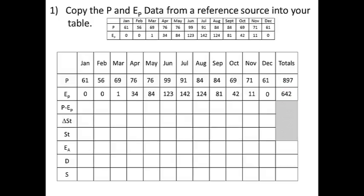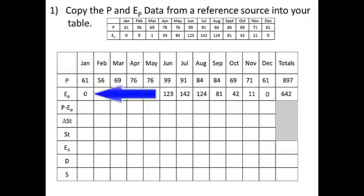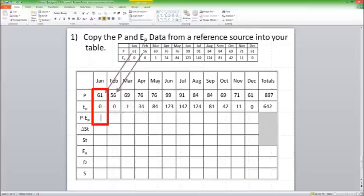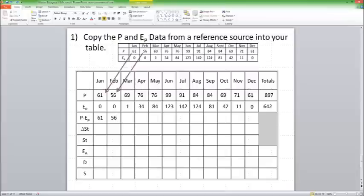The next row is precipitation minus potential evapotranspiration. So 61 minus 0 is 61, 56 minus 0 is 56, and so forth. I'm just going to go across the row. We don't need to total this row.